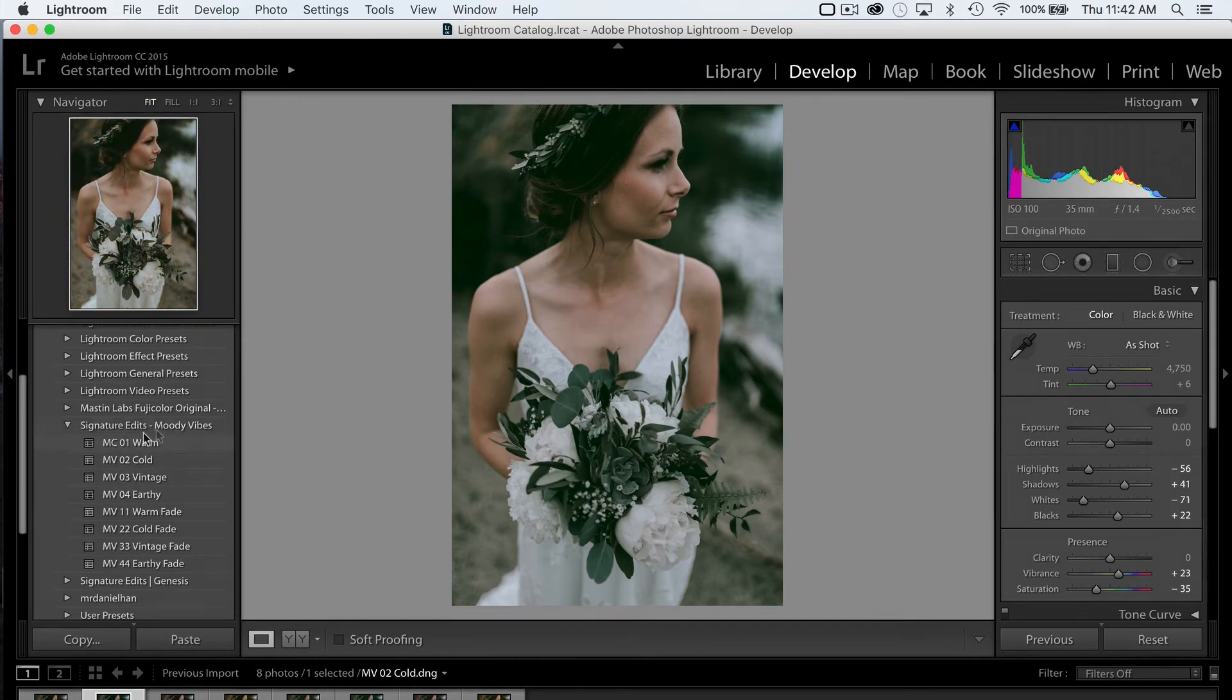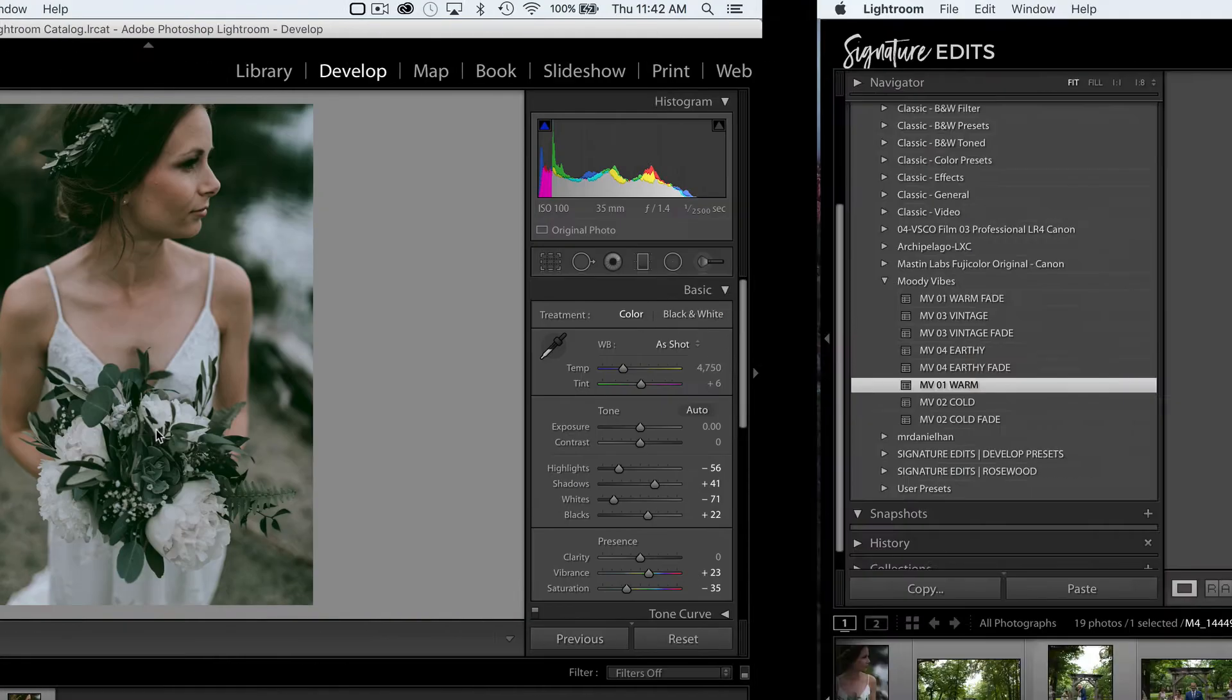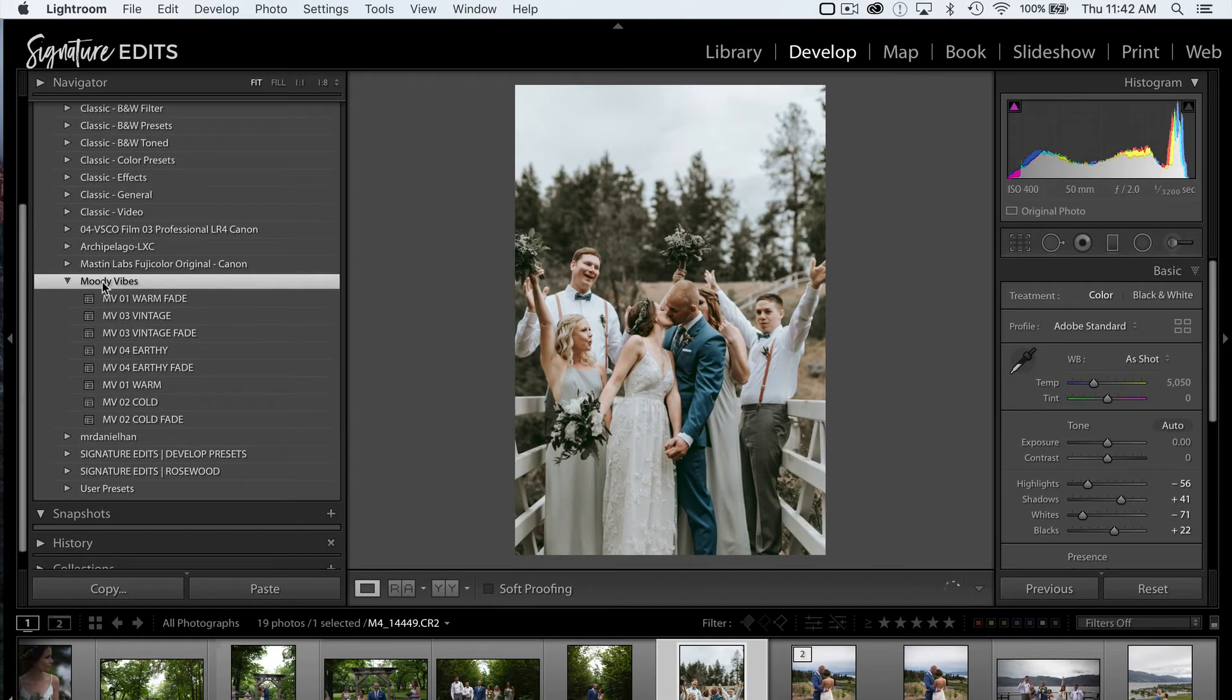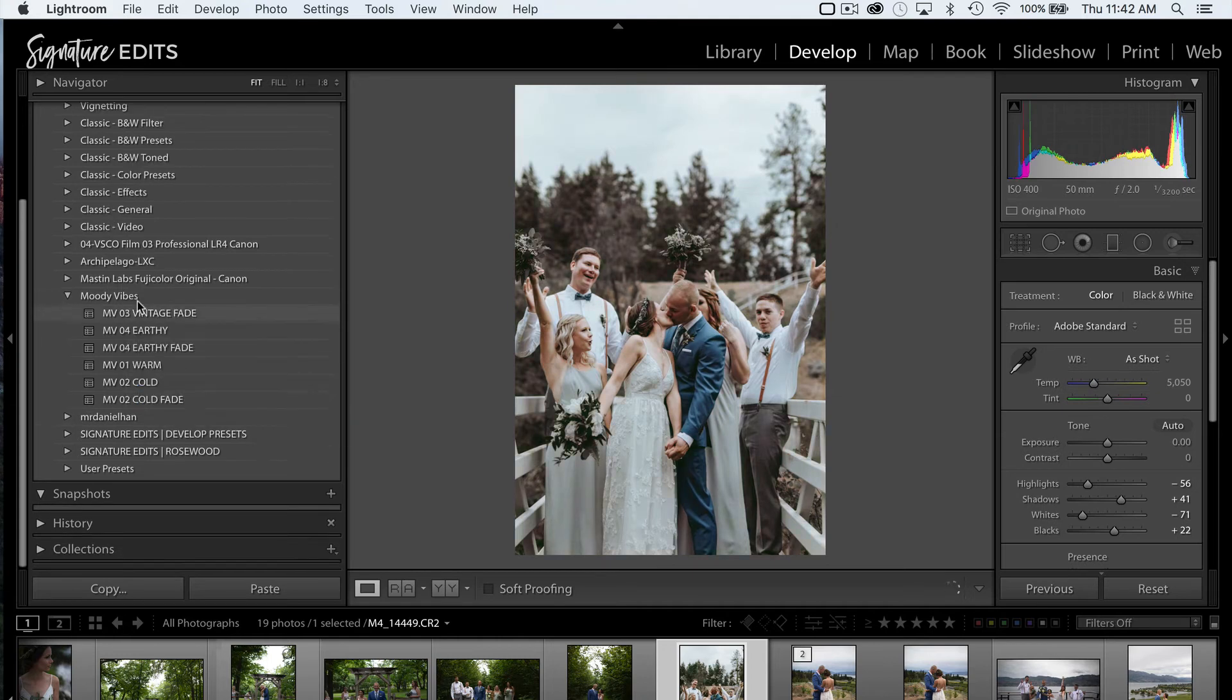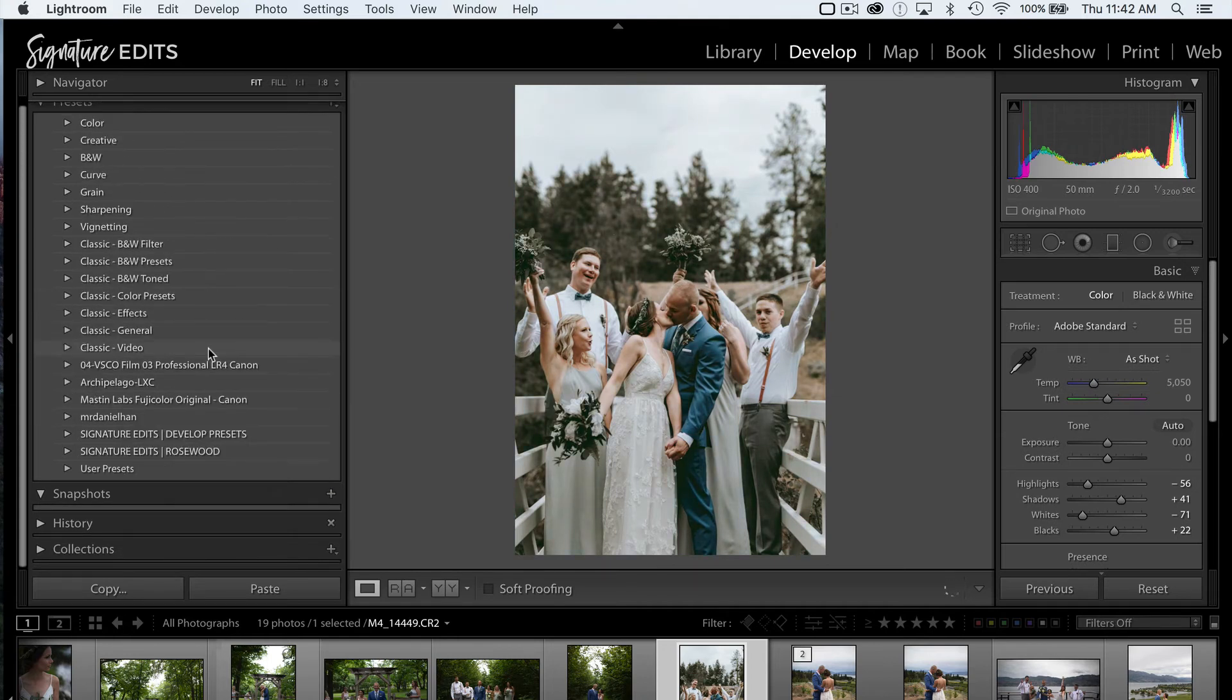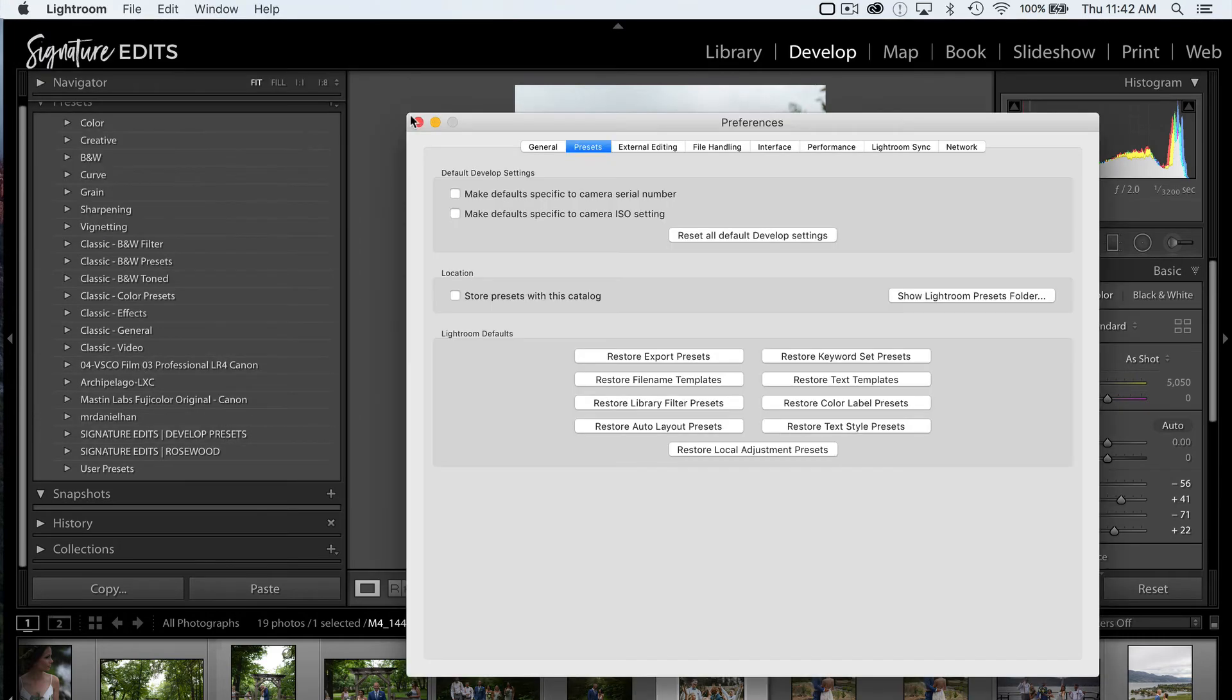I am now going to leave this version of Lightroom, head back into my new version, and just delete the Moody Vibes out of here. Once you've deleted all the presets out of the folder in the new Lightroom, it'll automatically delete the folder. So now all we have to do is relaunch Lightroom.